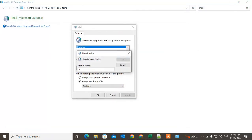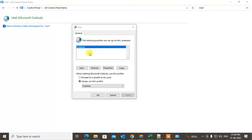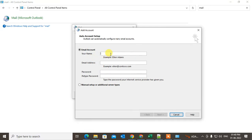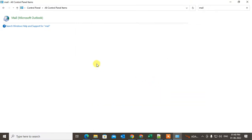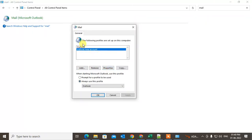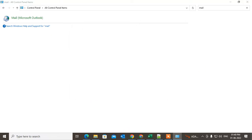You can create a new account — just create it, and it will be created. Now you have to add the email ID and everything. It is created now. Select 'Always use this profile' and choose the profile you want to use, then click Apply and OK.